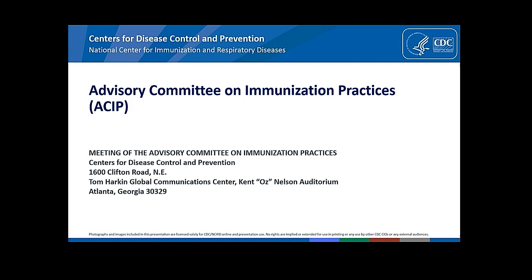You caught Dr. Talbot off guard. Hi, I'm Kip Talbot. I'm an Associate Professor of Medicine and Health Policy at Vanderbilt University Medical Center, and I study vaccines in older adults. No conflicts.